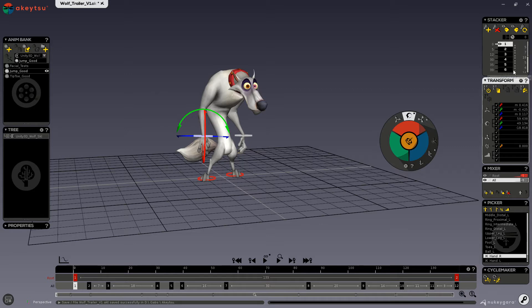At the top of the window you find the different transform features. The only button in this window that is not really considered a transform action is the reset and freeze feature, which is this button here. It's useful for cleaning and resetting values on a mesh before binding a skin on it, and this feature is only available in the rigging mode and it works only on a mesh selection.